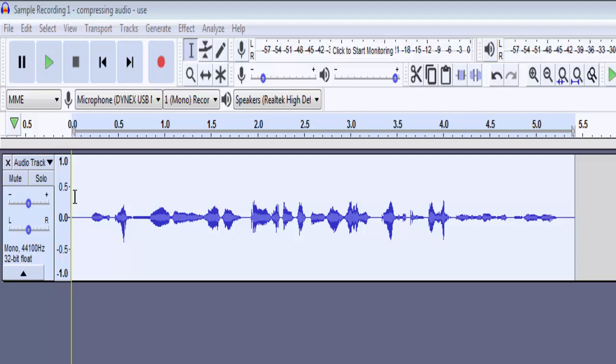The final basic audio editing tool that I am going to show you is how to remove sibilance, which is also called de-essing.